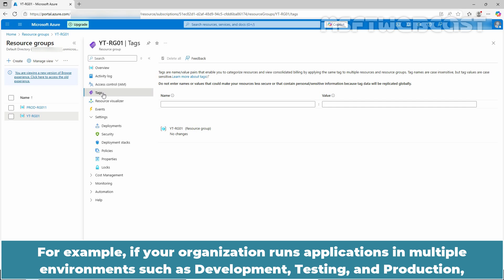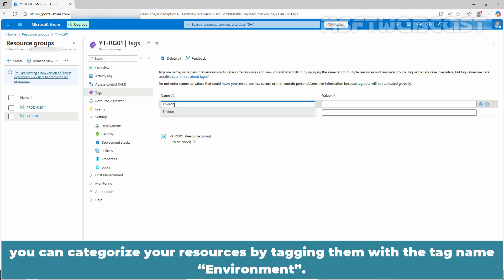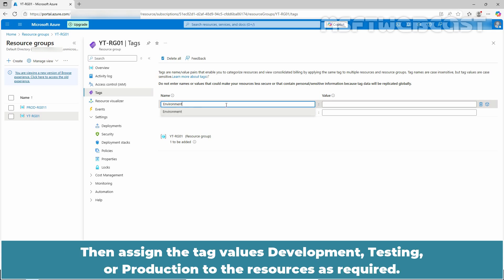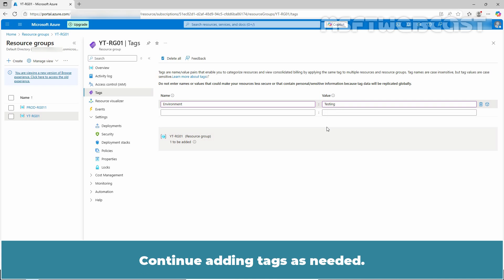For example, if your organization runs applications in multiple environments such as development, testing, and production, you can categorize your resources by tagging them with the tag name environment. Then assign the tag values development, testing, or production to the resources as required. Continue adding tags as needed.